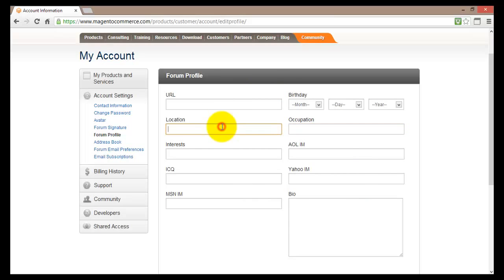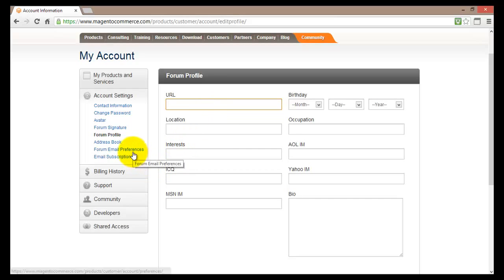But as more information you give about yourself and about your store the better it is for the customers and for your business. And then you can actually set some forum email preferences and email subscriptions.